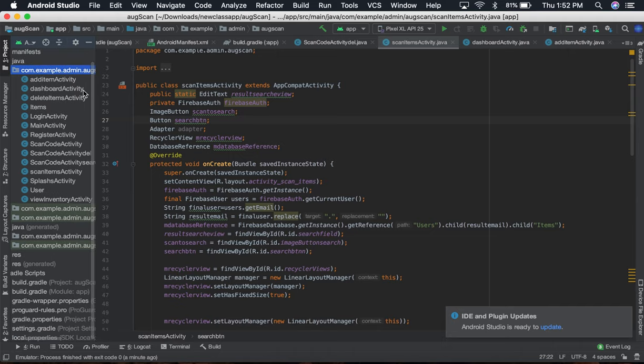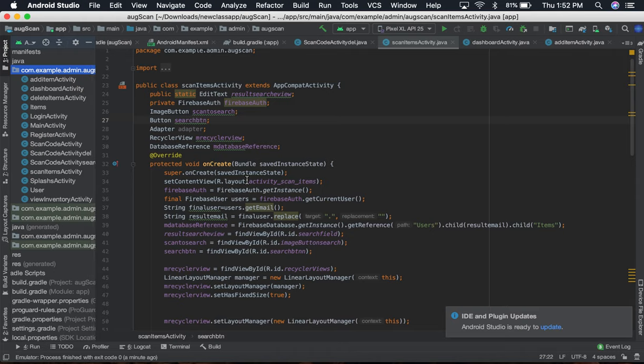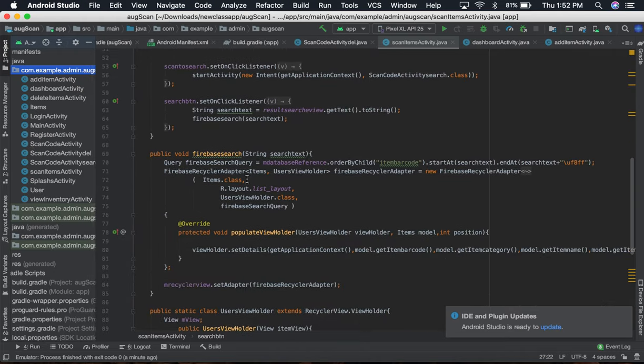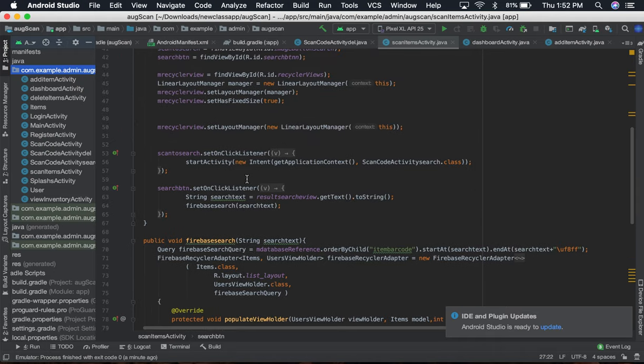How to add item, dashboard activity, delete item, items, login activity, main activity, and register activity. All this code is in GitHub, so if you want to download it and look at each activity and the class, you can look at it from there.